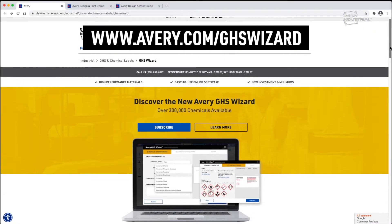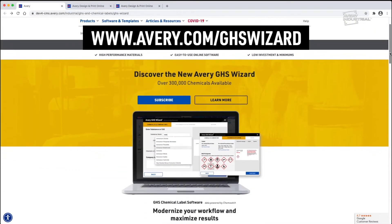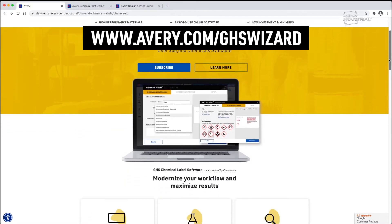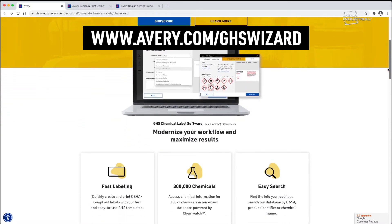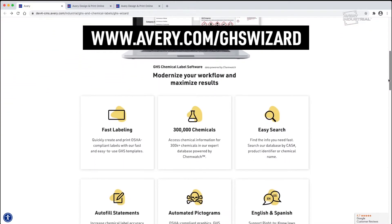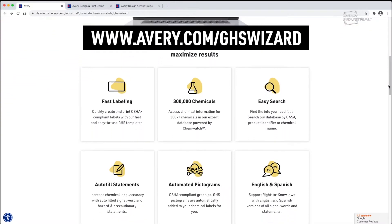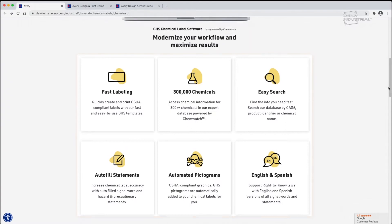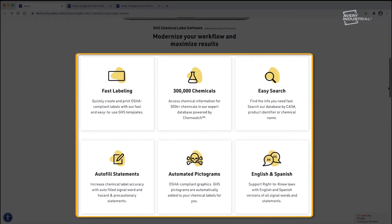Start by visiting avery.com/GHSWizard. Learn about the features and benefits of the GHS Wizard, such as the comprehensive chemical search and autofill features.